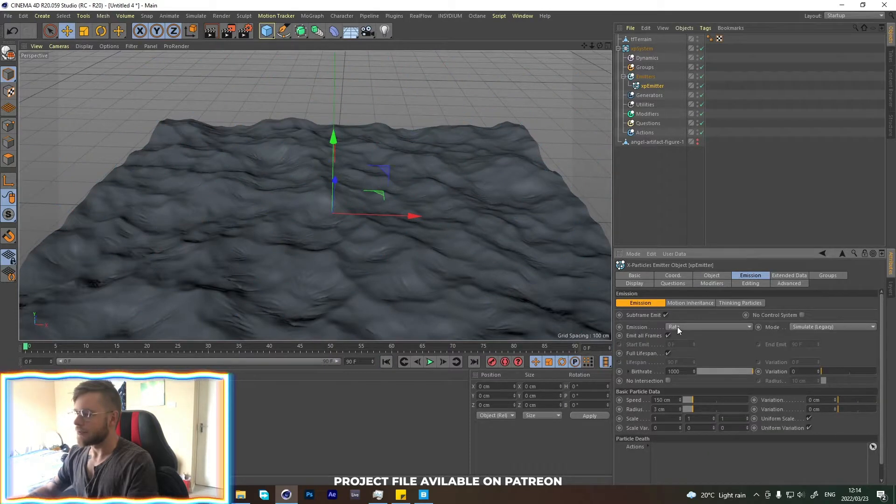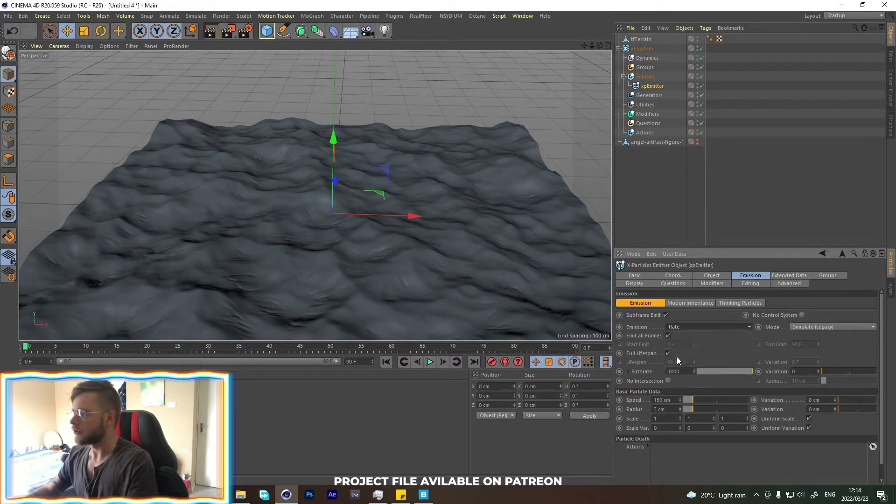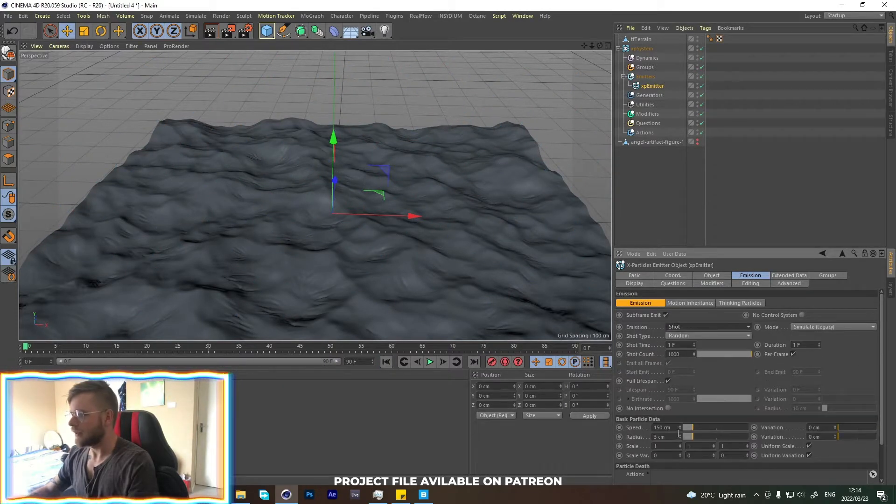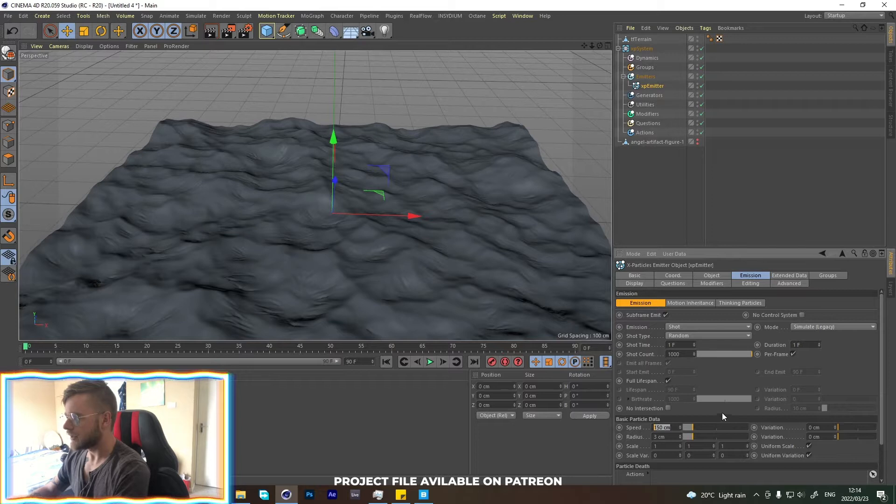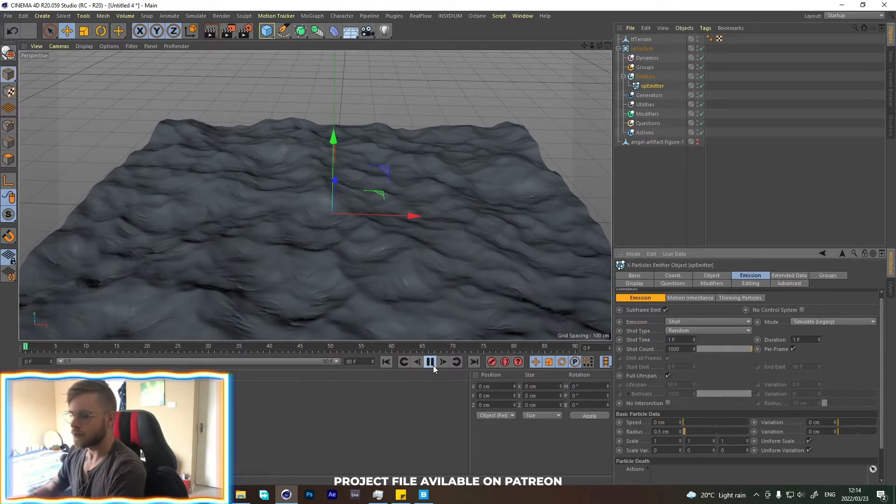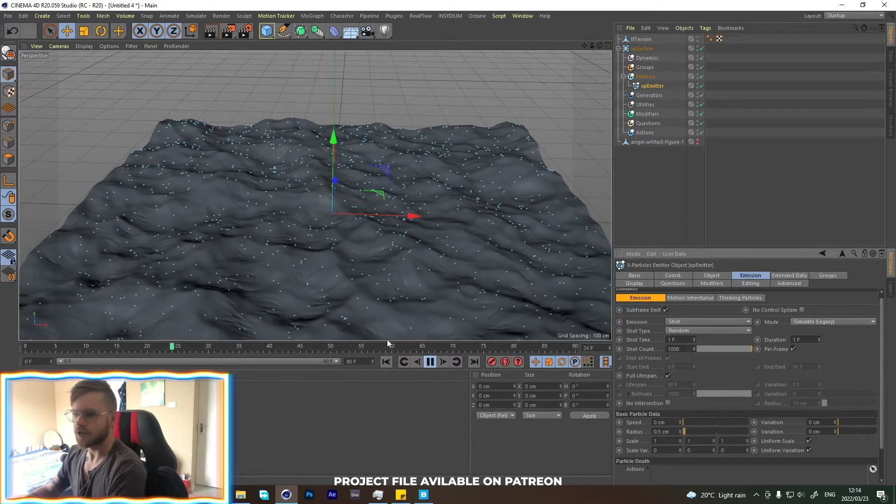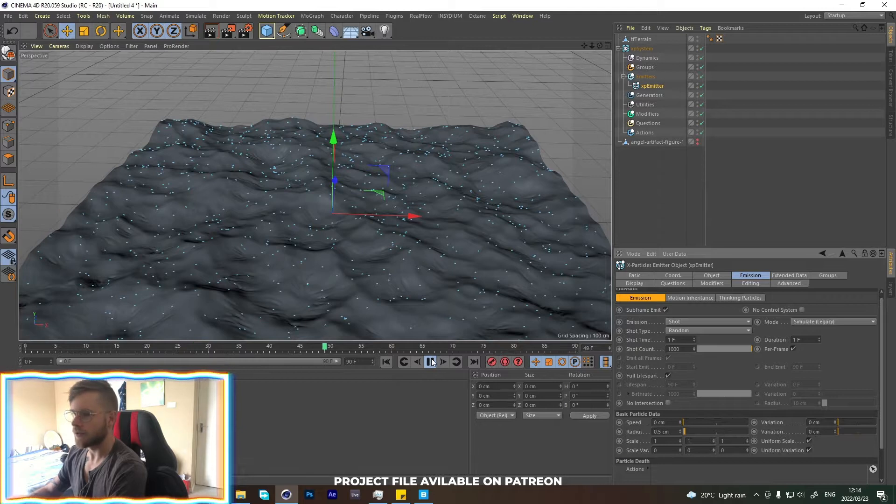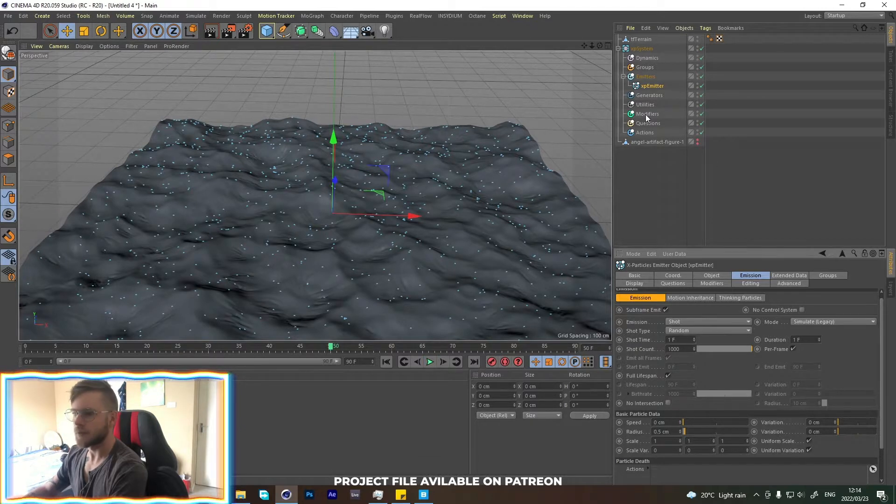Now let's go into the emission over here. Change the emission to shot and the speed to zero and the radius to about 0.5. If we press play now, they should just all sit around. Awesome, that's exactly what we want.